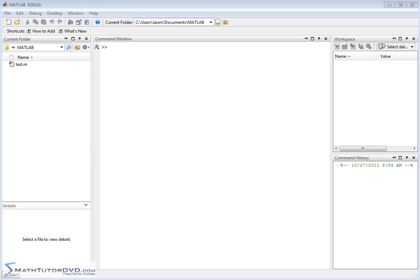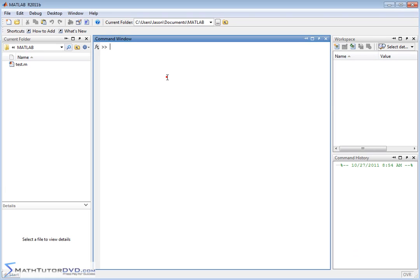Hello and welcome to this section of the MATLAB Tutor. Here we're going to continue working with vectors and I'm going to teach you how to use mathematical functions built into MATLAB to operate on vectors.